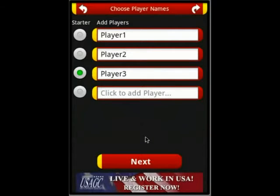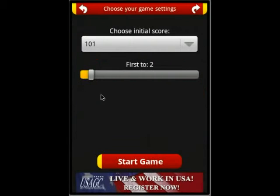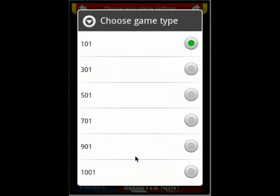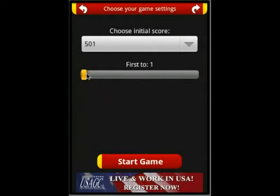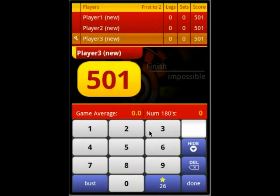We press Next and select what kind of game we would like. I choose 501 and let's play first to 2. The moment you press Start Game, the players are added to the database. You can see here, right at the top, that Player 1, 2, and 3 are new players.